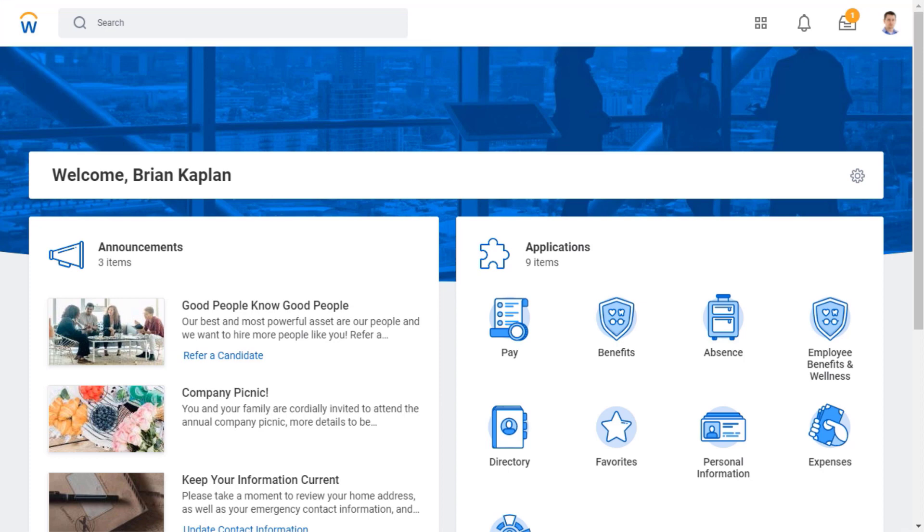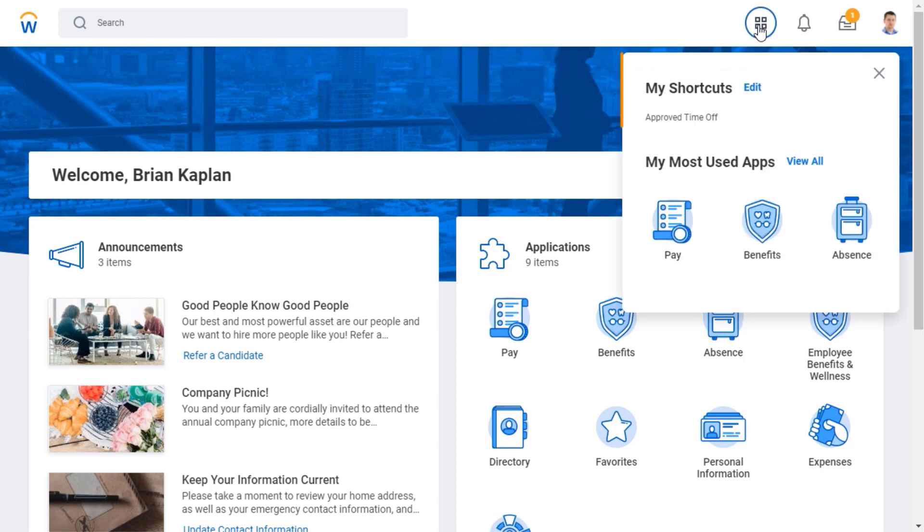From here, I can access my quick access, notifications, inbox, and profile icons. Clicking the quick access icon reveals my shortcuts and most used applications.